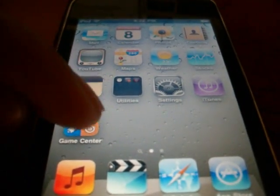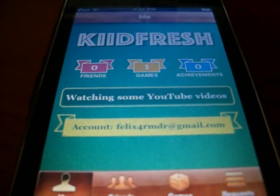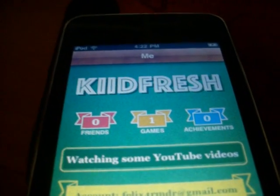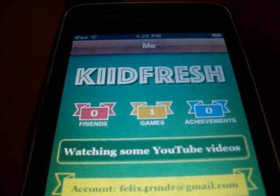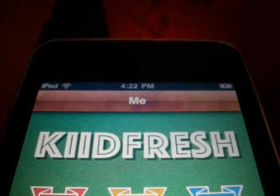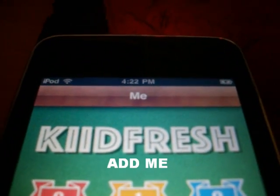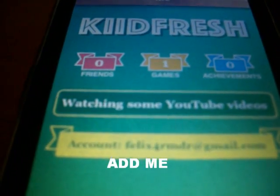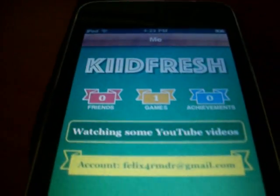You go into the Game Center and you get achievements. You have the games that are compatible with Game Center, and your friends list. I have no friends — pretty much a fail — but my friends don't want to update because of the jailbreak they have on their iPod. But if you are updated, my name is K-I-I-D-F-R-E-S-H, 'Kid Fresh' basically but with two I's. You can request me and I'll accept you. This is just a basic layout: your friends list, your games list, and your friend requests.